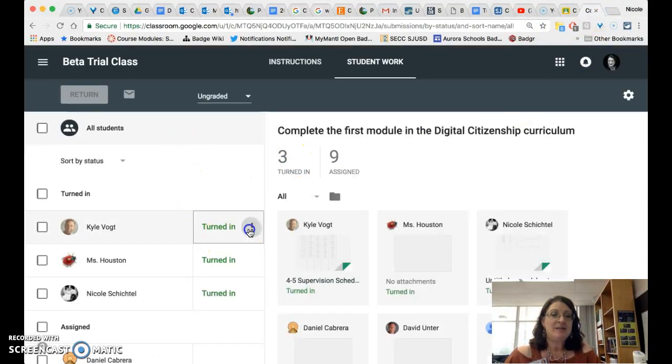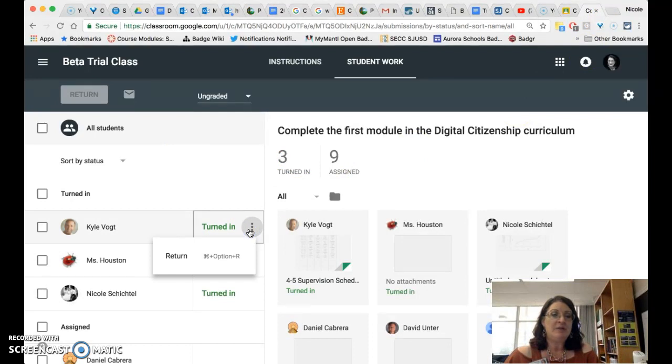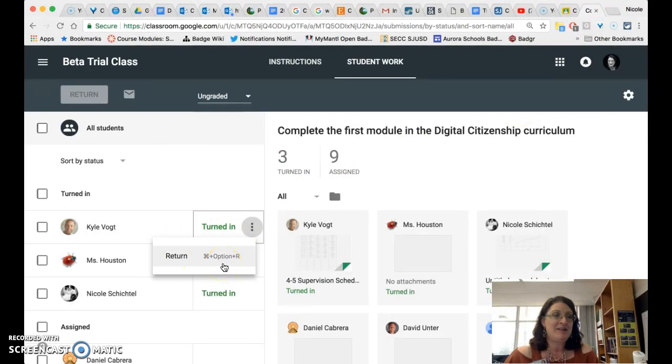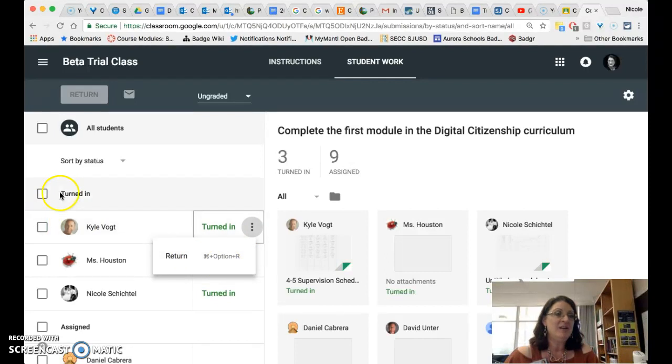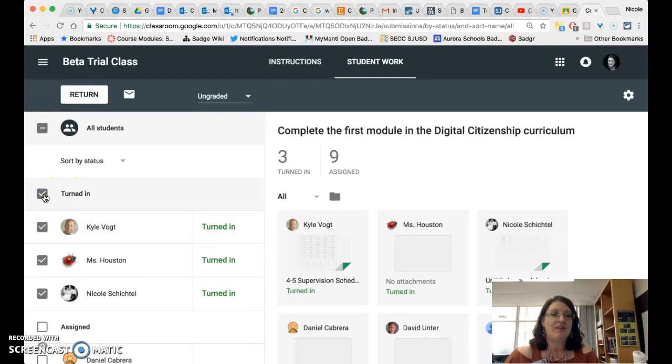As you can see here you can now click on the three dots to return. They even have a keyboard shortcut now for returning. You can also select students from the menu on the left and then click return.